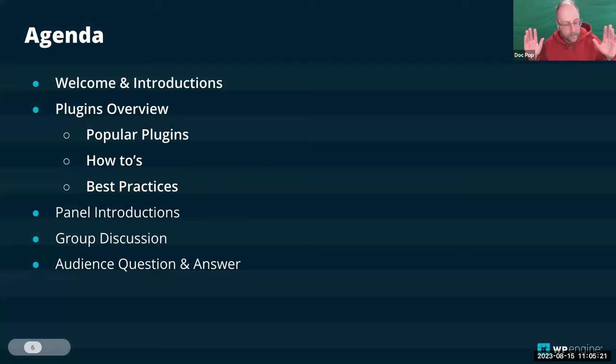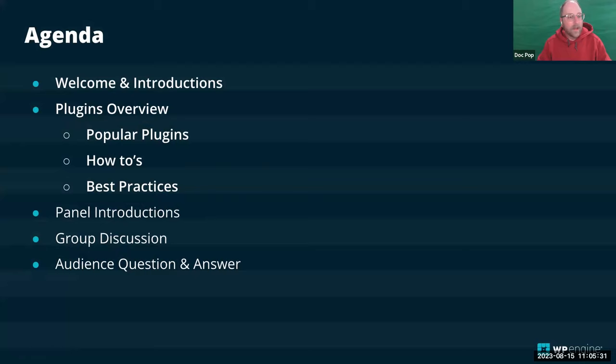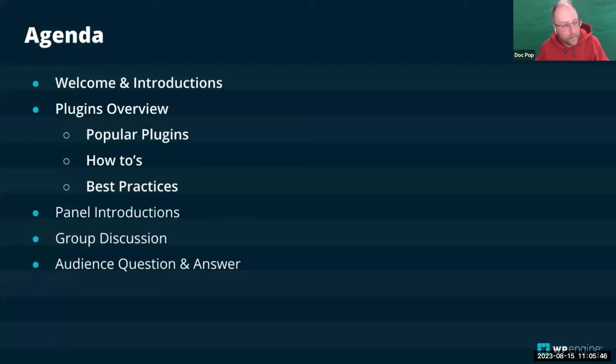We are going to have a discussion with the panelists, asking these experts questions about best practices and things you should know about plugins. After that, we'll get to Q&As from the audience. But we're going to kick this off with a very high-level guide to how to get into installing plugins and maintaining plugins, for folks who may not have gone through the steps yet.